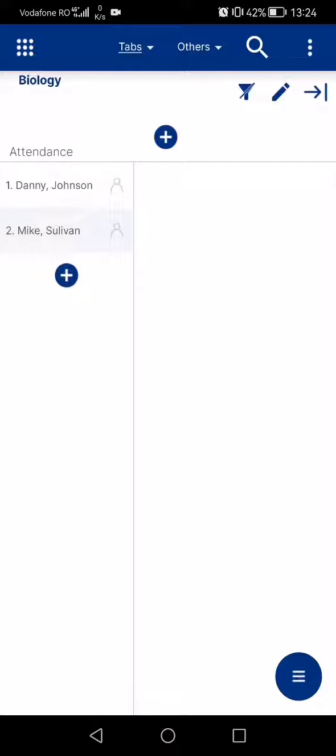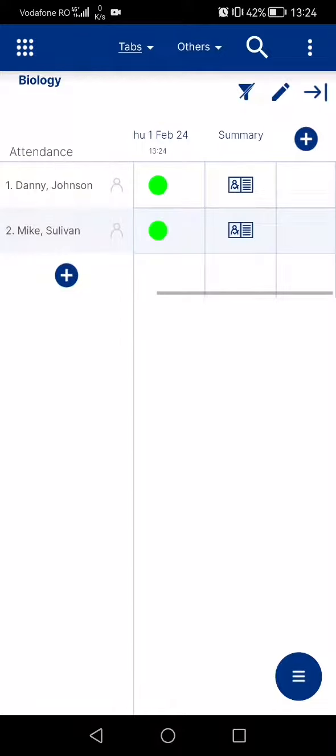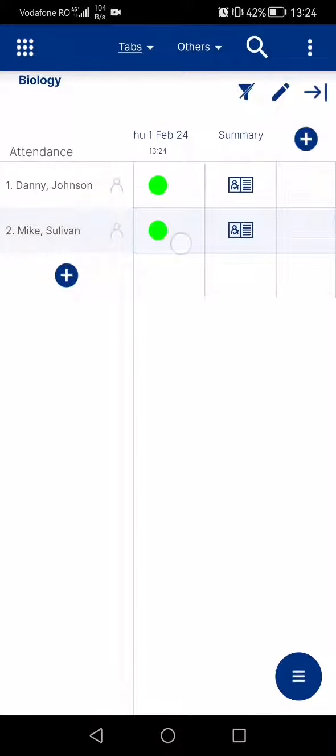Once you are here, tap on the plus icon in the middle of the screen next to the attendance. Now you can see one single date.